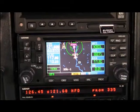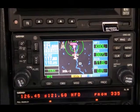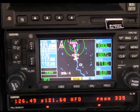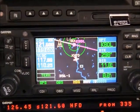The OBS function is also helpful for building extended center lines off a runway or deviating around weather.